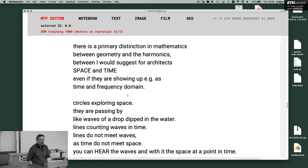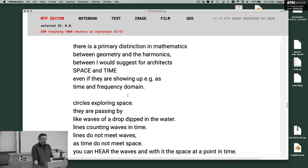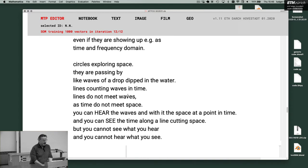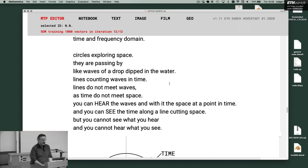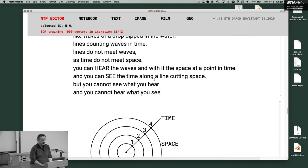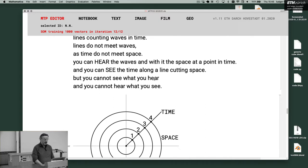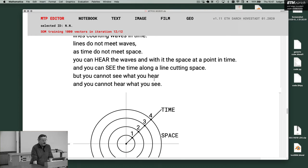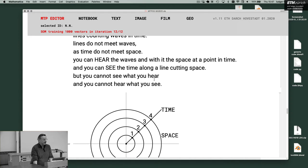Even if they are showing up, for example, as time and frequency domain. Circles exploring space. They are passing by like waves of a drop dipped in the water. Lines counting waves in time. Lines do not meet waves, as time do not meet space. You can hear the waves and with it the space at a point in time. And you can see as a time along a line cutting space. But you cannot see what you hear, and you cannot hear what you see.